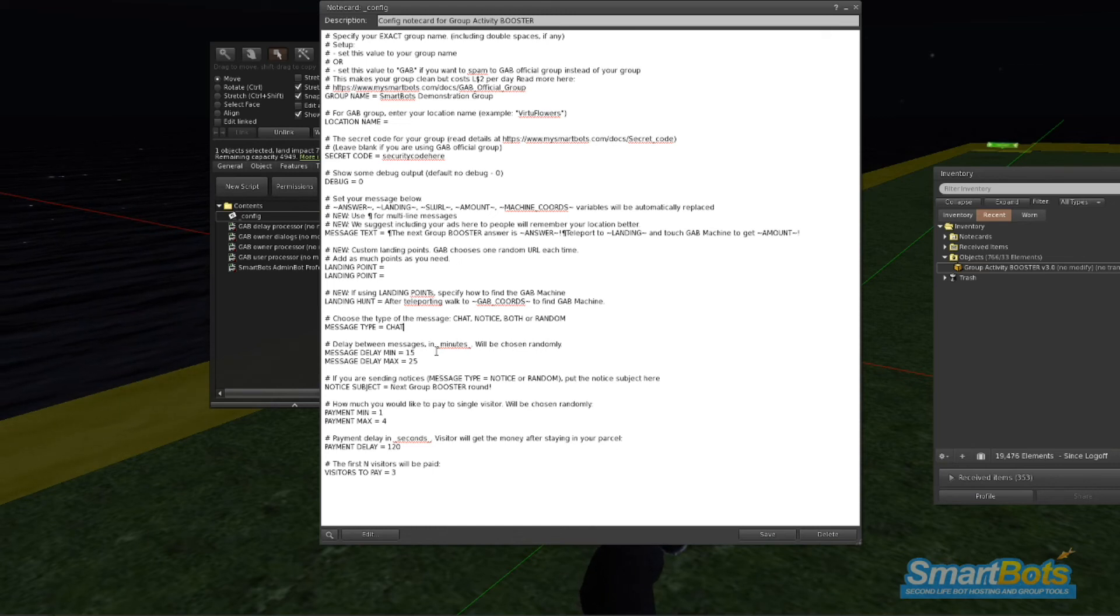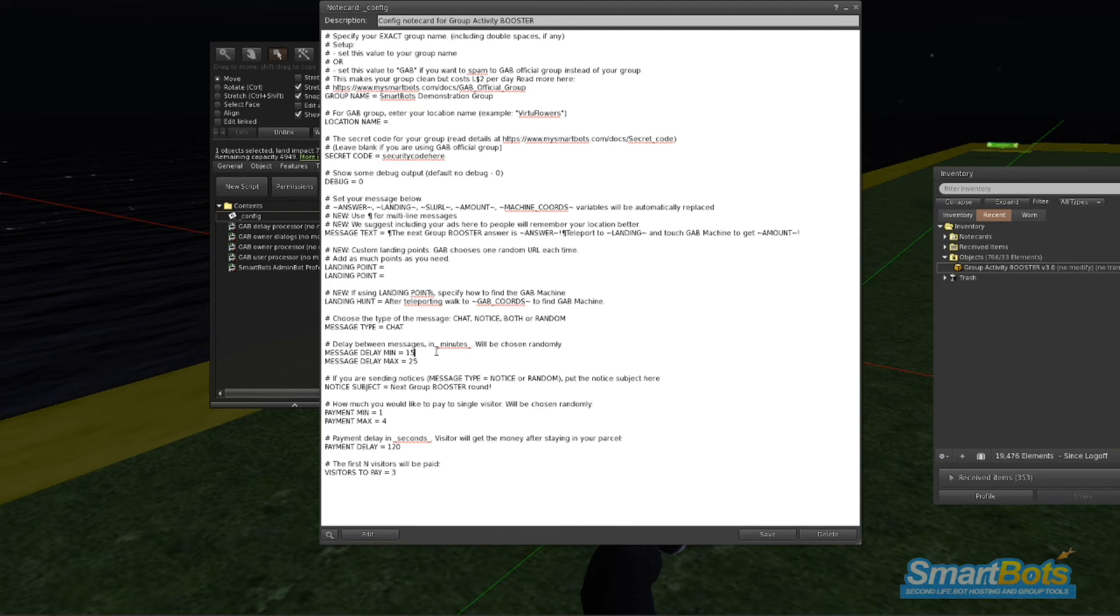Message Delay tells GAB how often you want these messages sent. Default is between 15 minutes and 25 minutes.